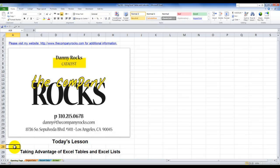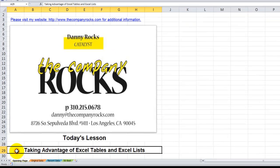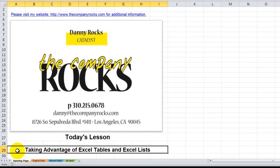Hello and welcome back to Tips and Time Savers. I'm Danny Rocks. In today's lesson I'm going to demonstrate how if you are using Excel 2007 or Excel 2010, you can take advantage of the new Excel tables. If you're using Excel 2003, you can use the Excel list.